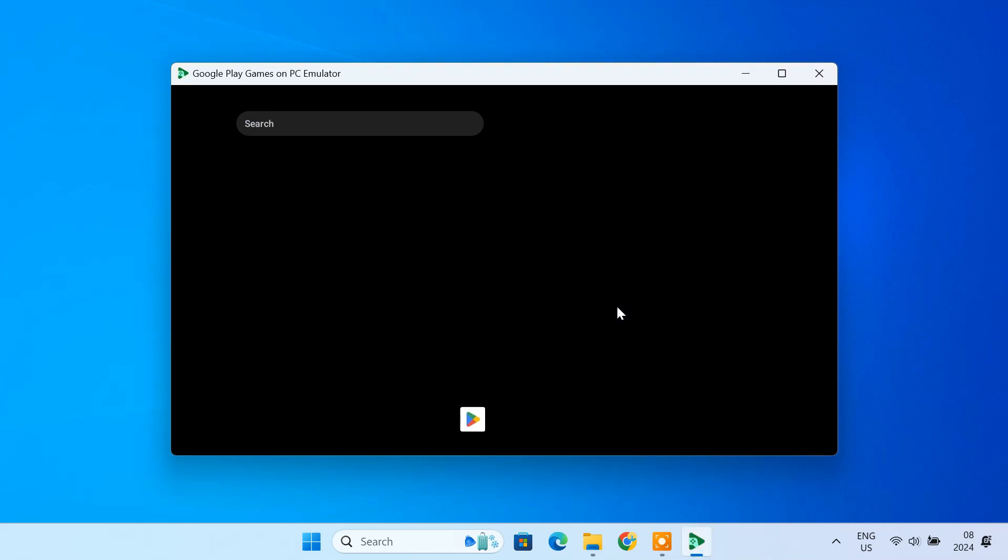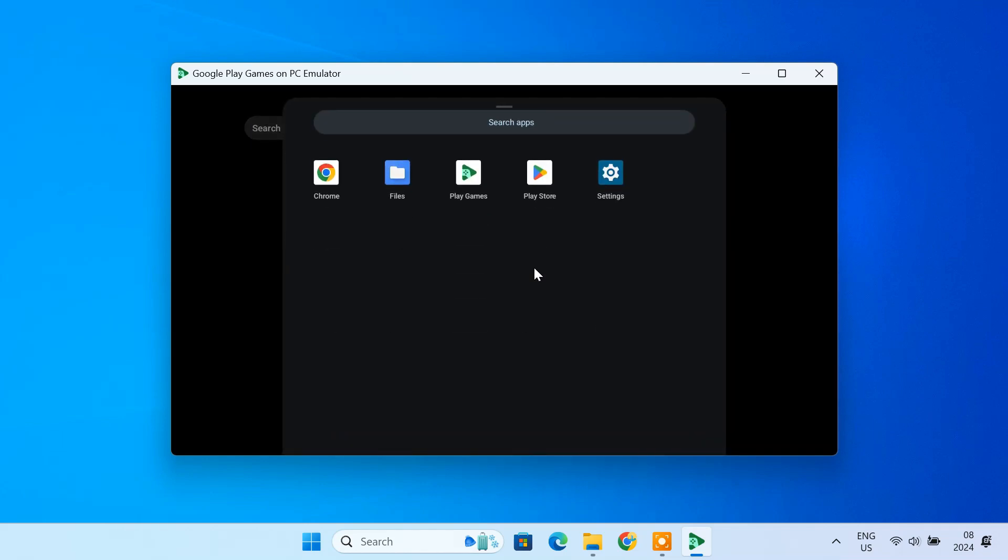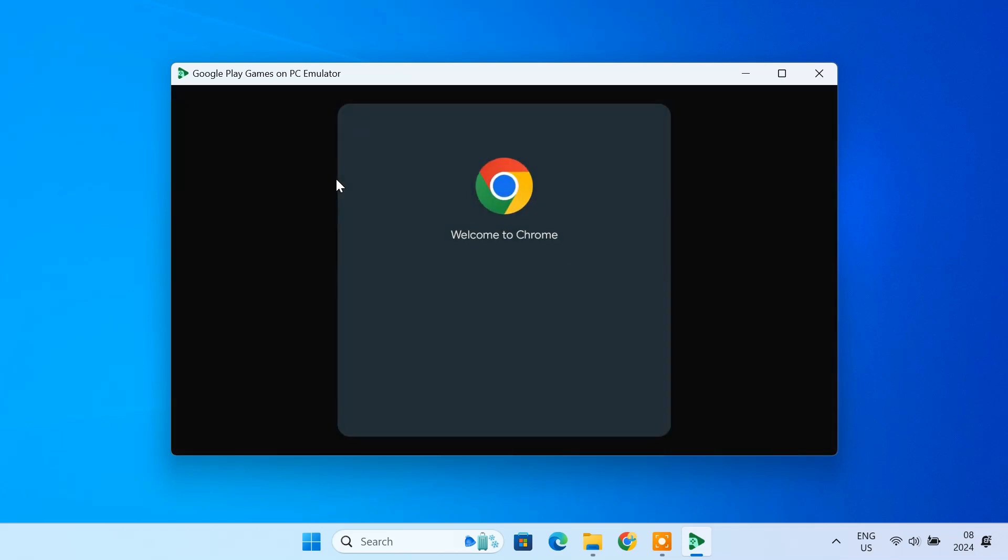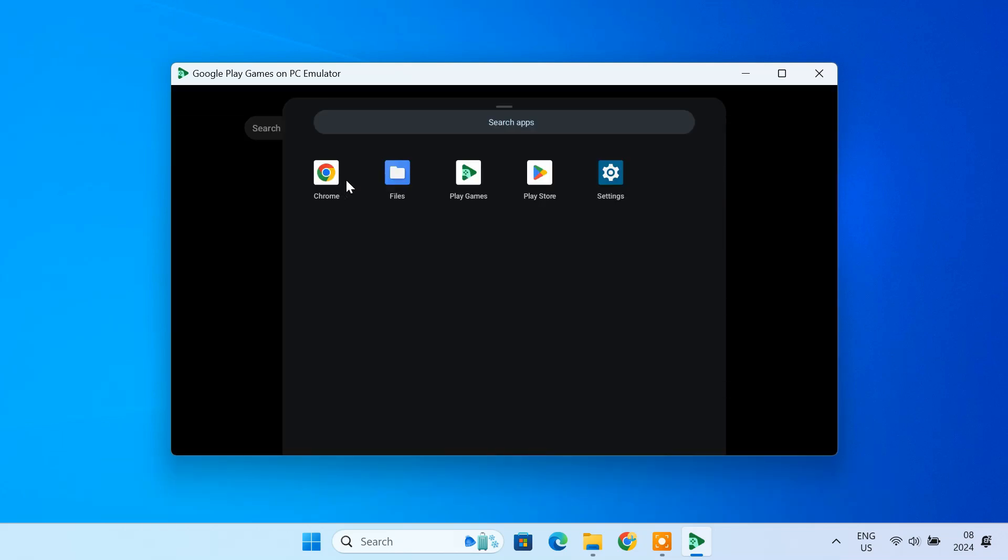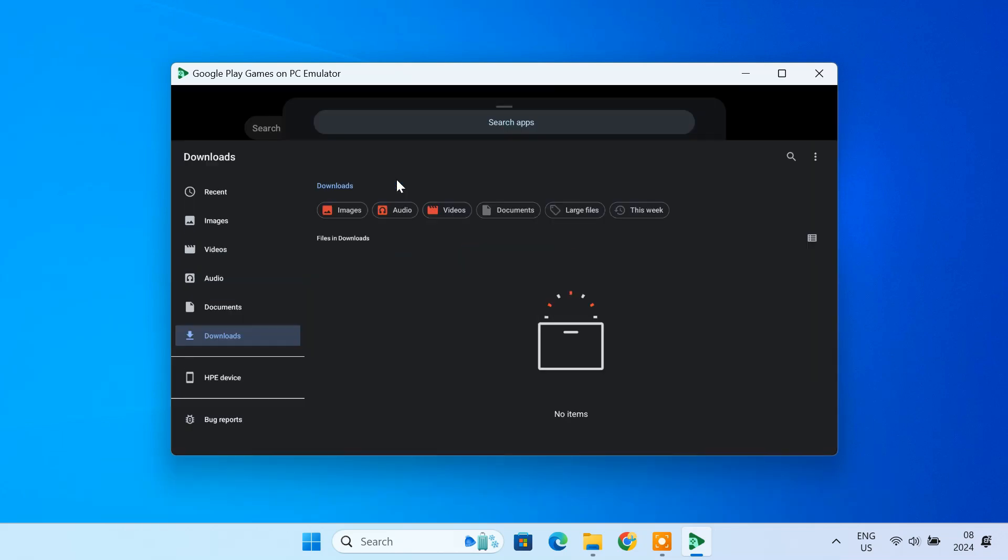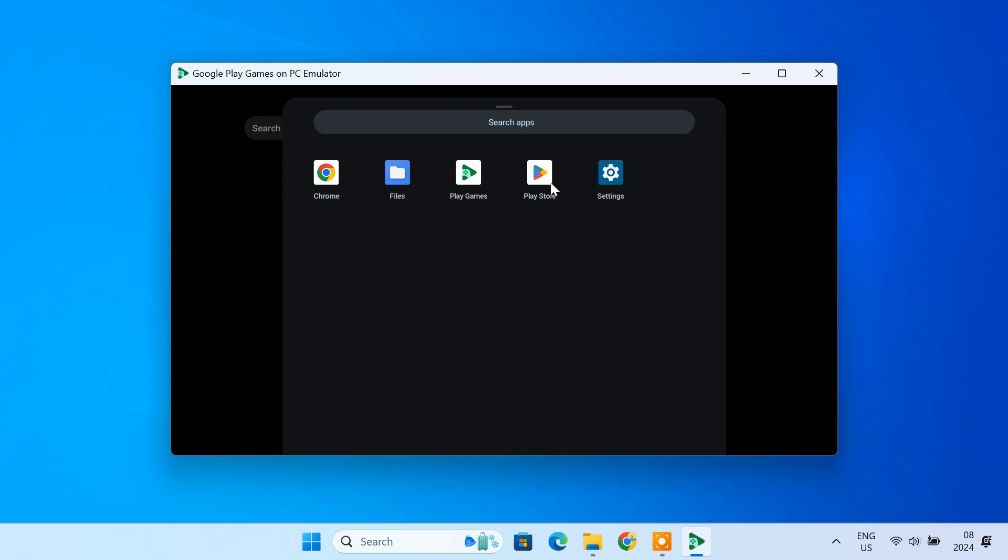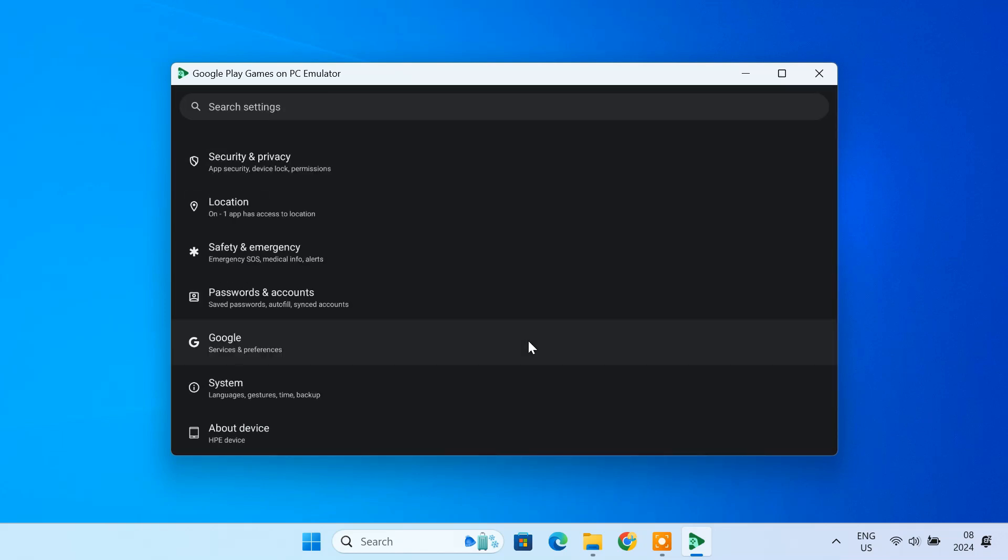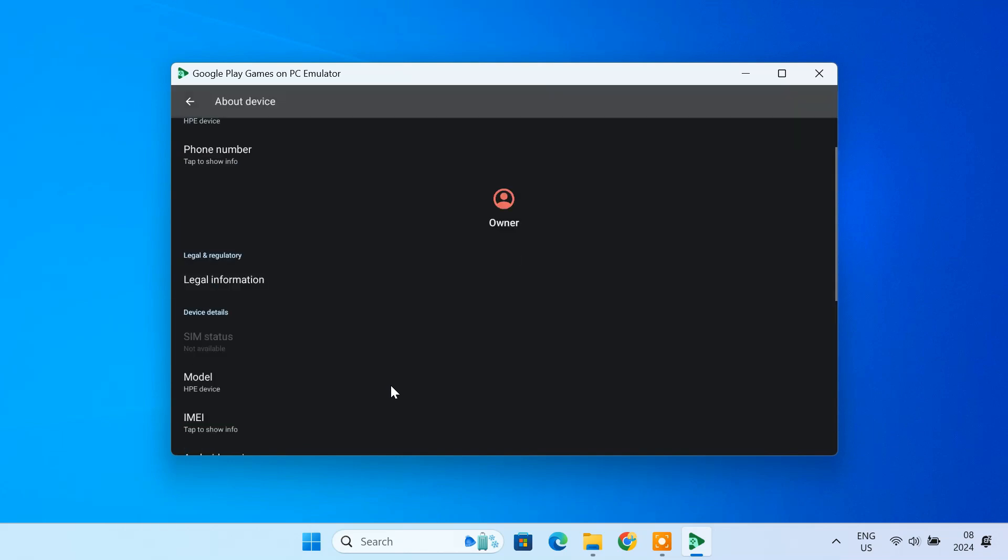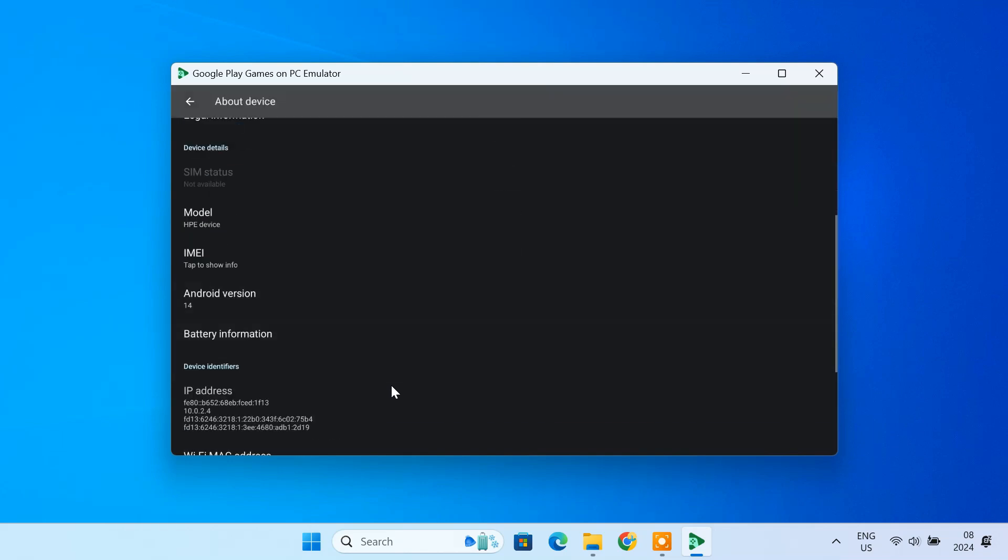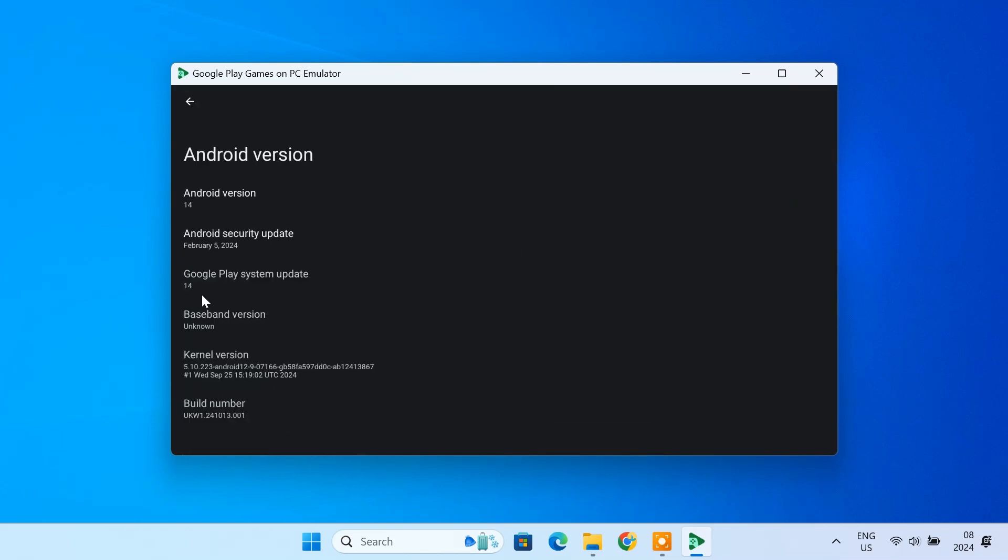Now that the emulator is ready, let's take a look at its interface. Swipe up with your mouse to open the app drawer. This emulator is fully optimized for gaming. It includes only essential apps like the Chrome browser, file manager, and the Play Store. Open the settings app. You can see this emulator is running on the latest Android version, Android 14.